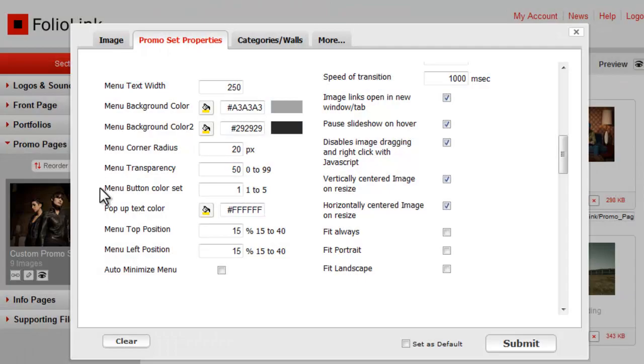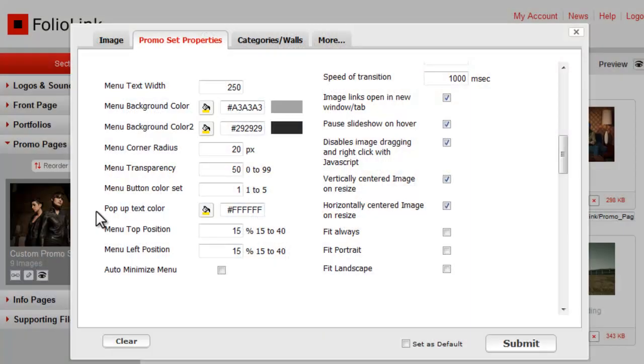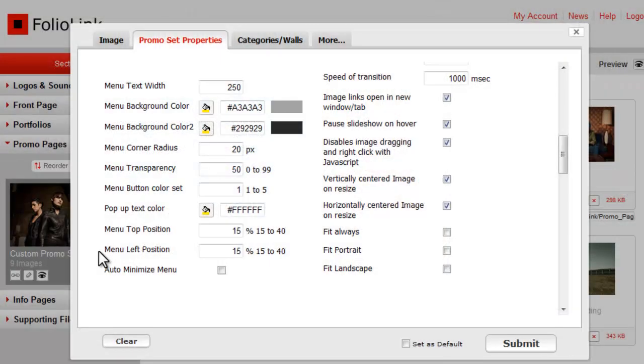We'll come back to Menu Button Color Set in a minute. Pop-up Text Color applies to the text in the Minimize Info Panel box. Menu Top Position will accept any value, but we suggest using a setting between 15 and 40. The larger the value, the lower the menu panel will publish on the page. Menu Left Position works the same way. The larger the value, the more the menu will move to the right.